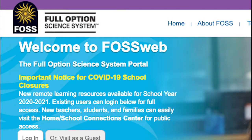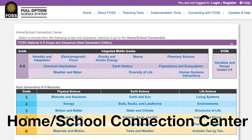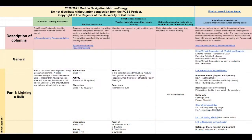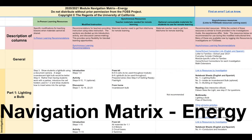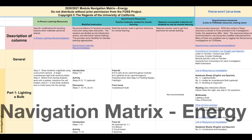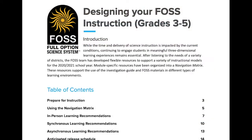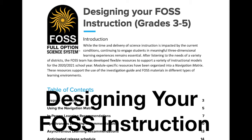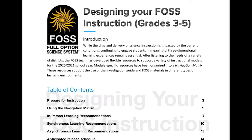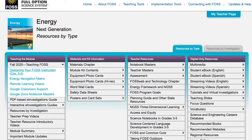With many districts making modifications to how they deliver instruction as a result of the COVID-19 pandemic, the FOSS program has developed and refined resources for educators to use during these times. These resources have been organized into a matrix so educators can best select which interactions meet their needs. FOSS recommends a focus on building a community of science learners, in which students are engaged in discussions with their families, peers, and teachers. This video provides a walkthrough of where to find these resources.